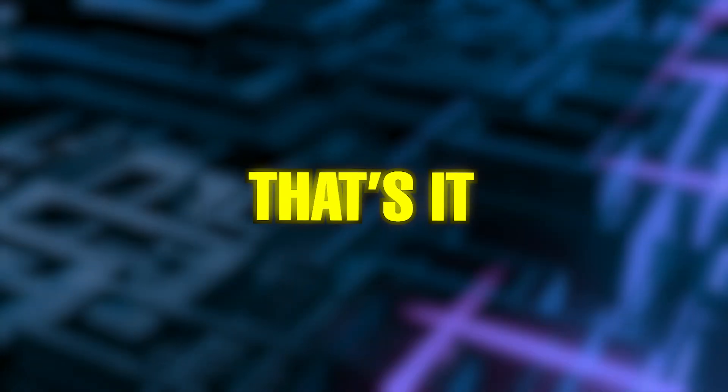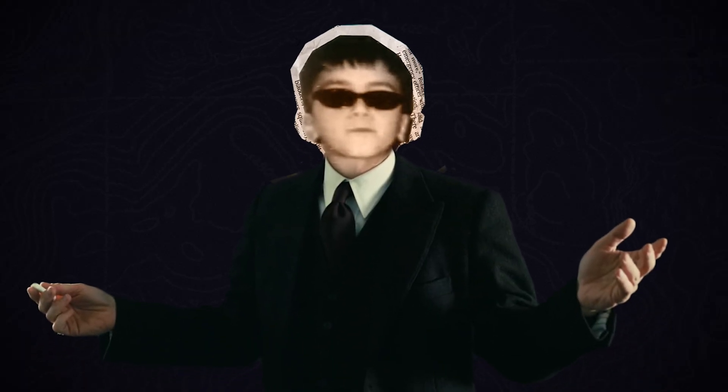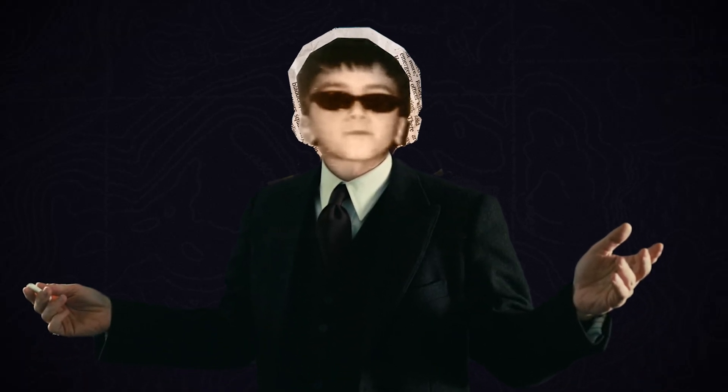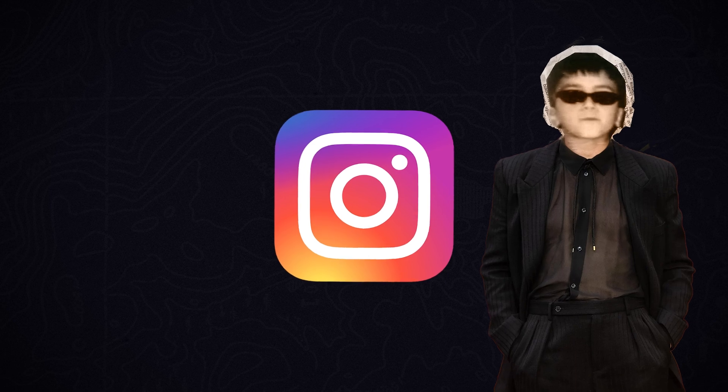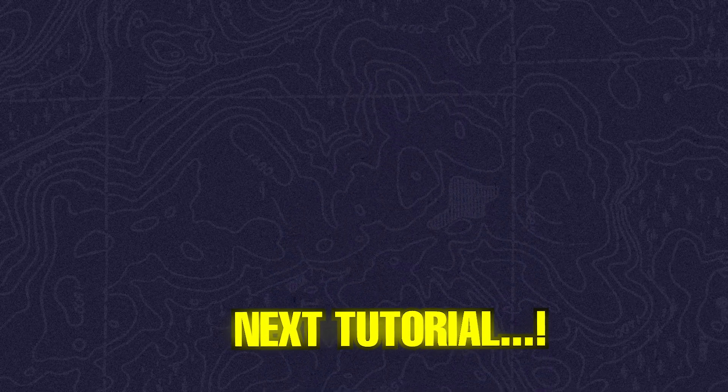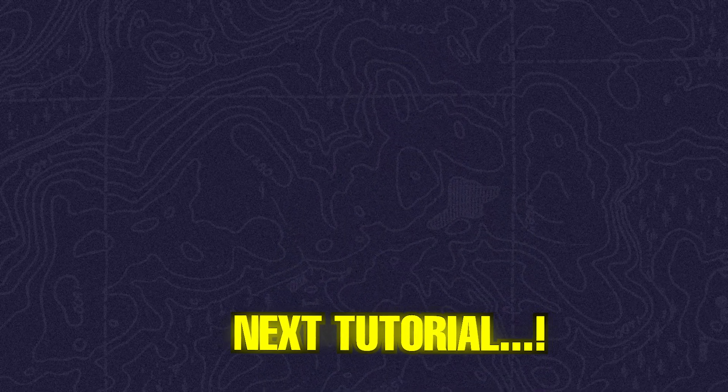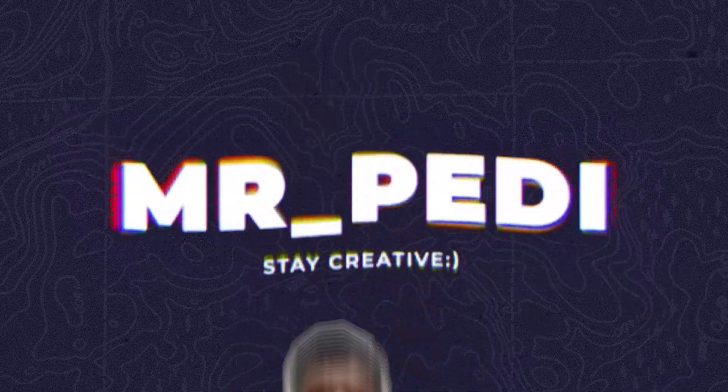And that's it. You can use this method to create your own intro and style by using different effects. You can also create an intro for Instagram Reels. The only difference is in the ratio. If you want to try Filmora, click the first link in the description. And if you want to see how to make a thumbnail with AI in just 10 seconds, click on this video. As always, stay creative.